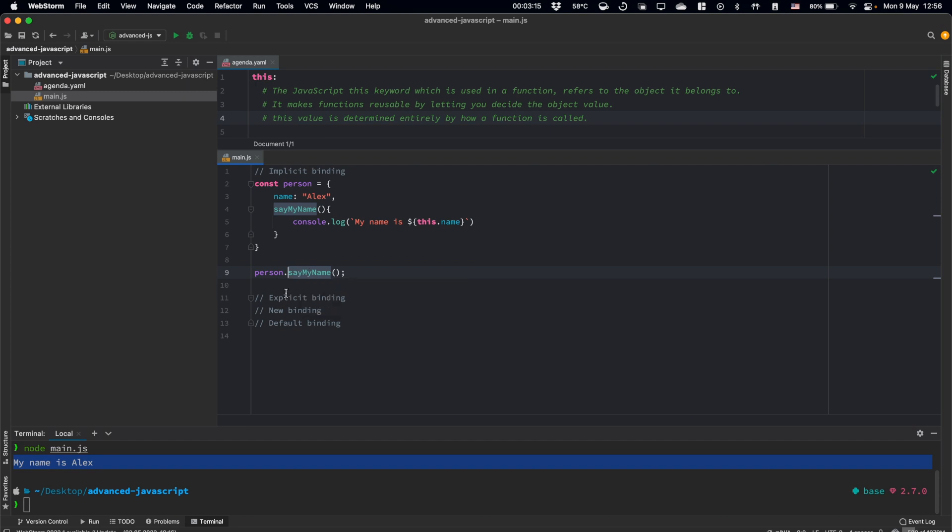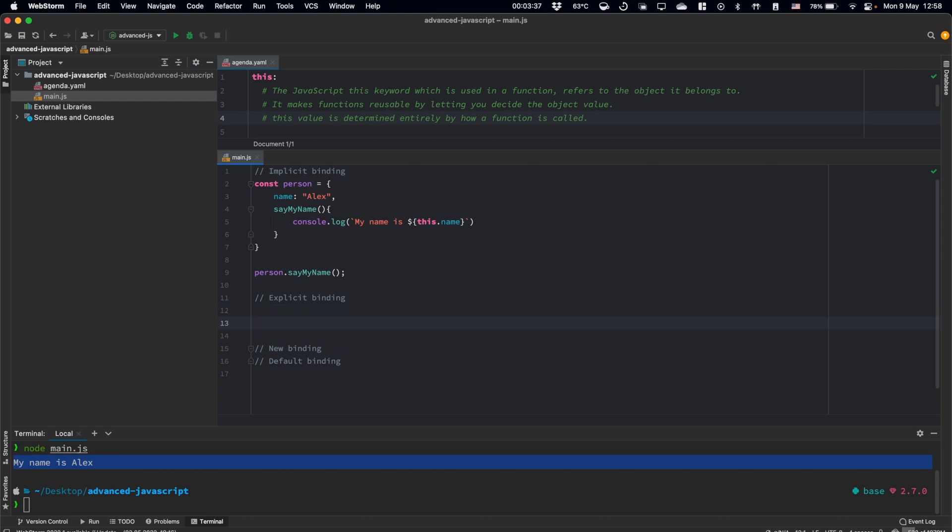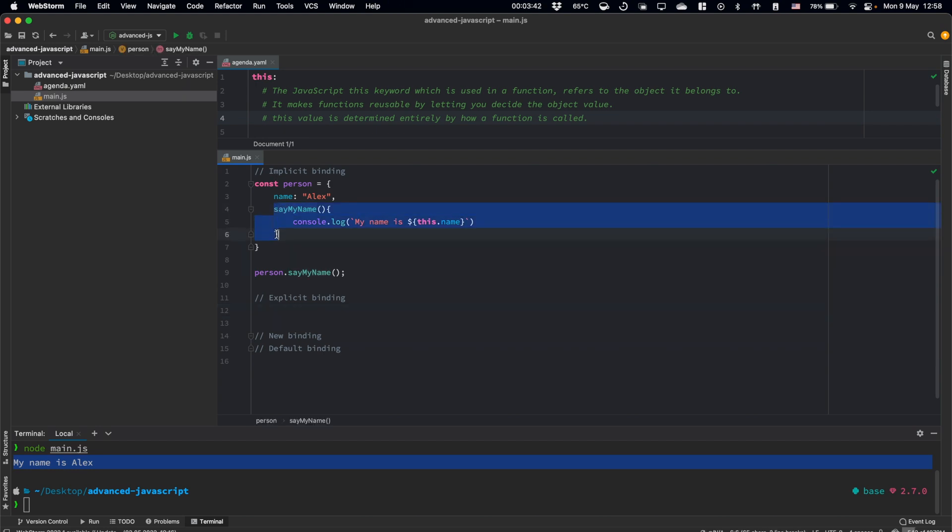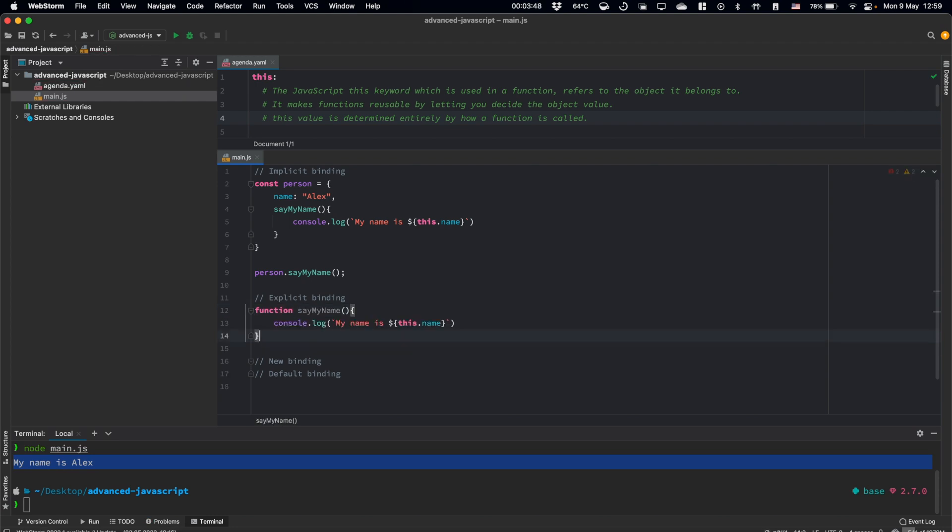To show you explicit binding rule, let's imagine that our sayMyName function exists outside of our person object. So let's have function sayMyName here, which console logs our string, which is using this name.